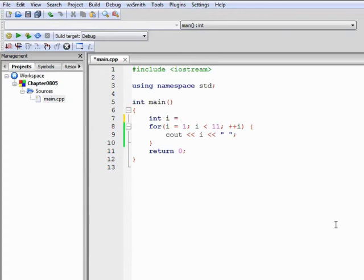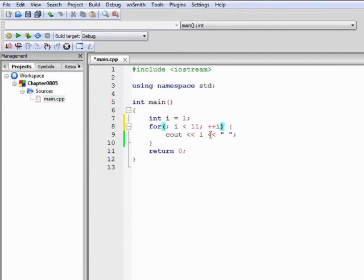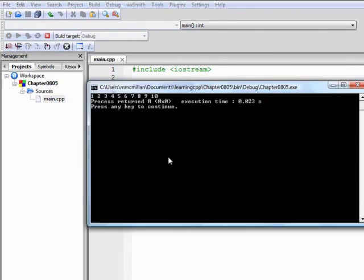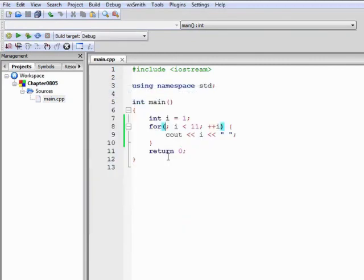We can also declare and initialize outside the loop so that we don't need any of the first part of our heading. We can just write a null statement here. A null statement is just a semicolon by itself, indicating that no real statement is needed, other than the fact that something has to be there. The compiler is looking for something, even if it's just a null statement, so we have to put the semicolon there. If we build and run this example, same result.